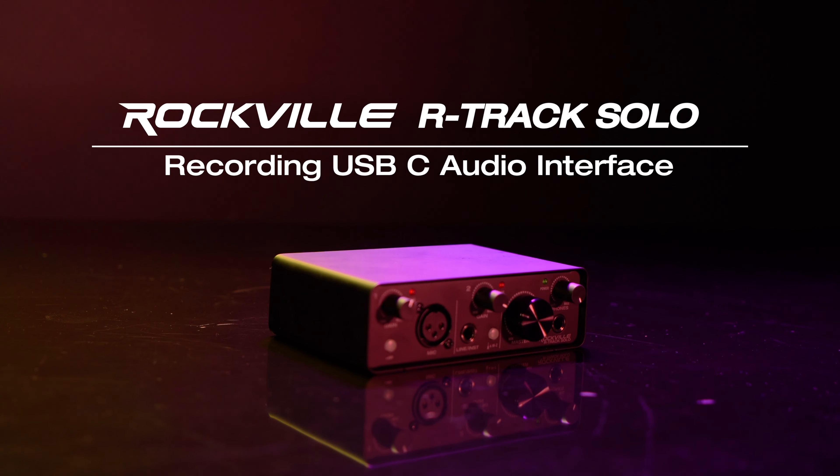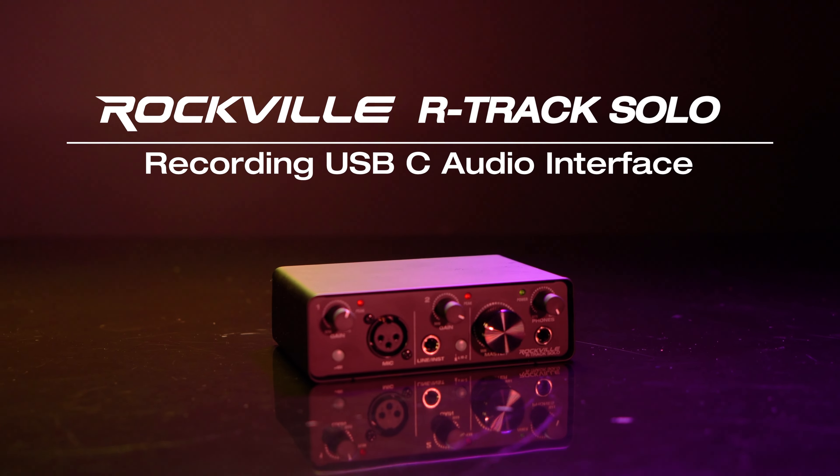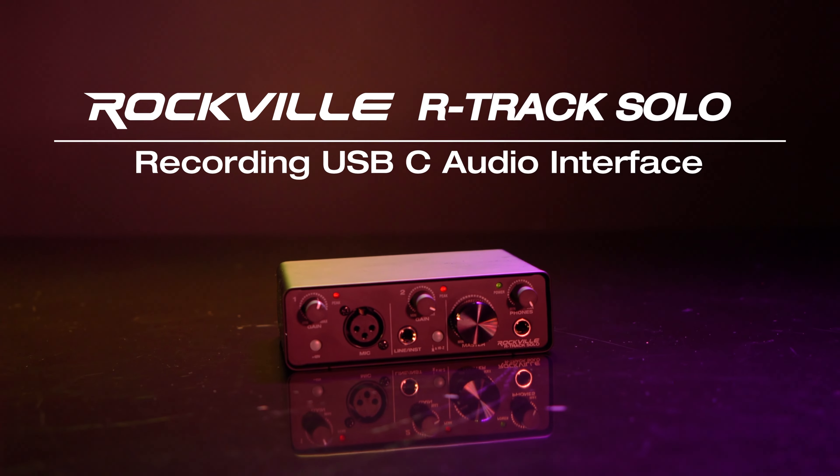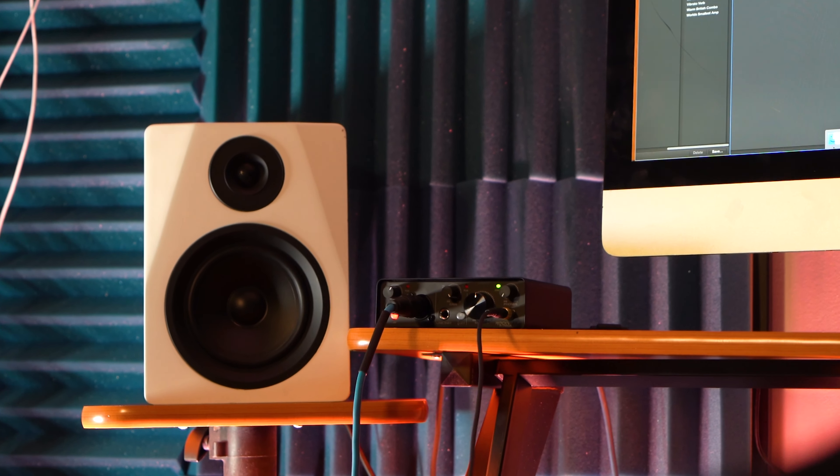This is the R-Track Solo, a two-channel recording USB audio interface for both Macs and PCs.